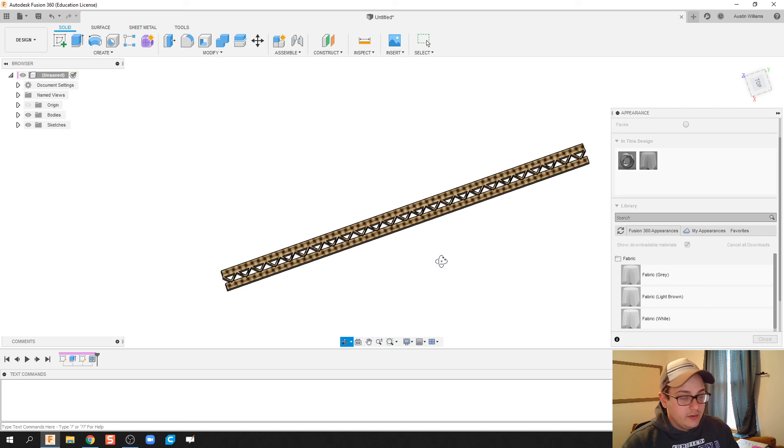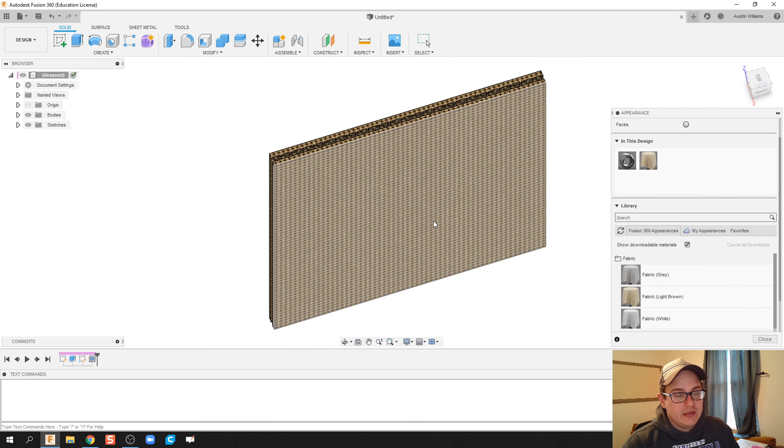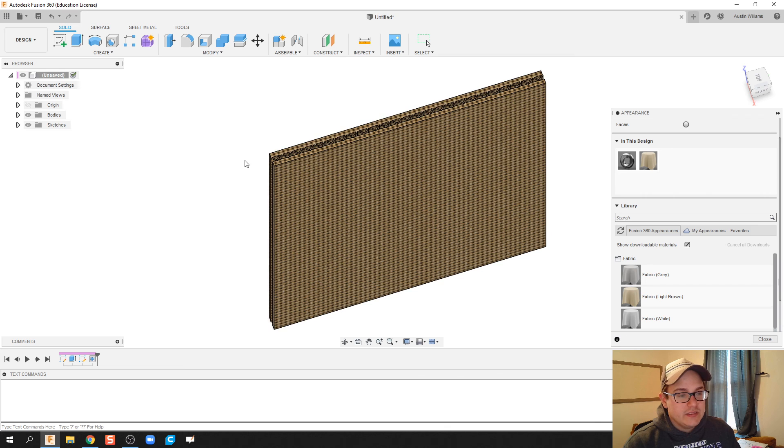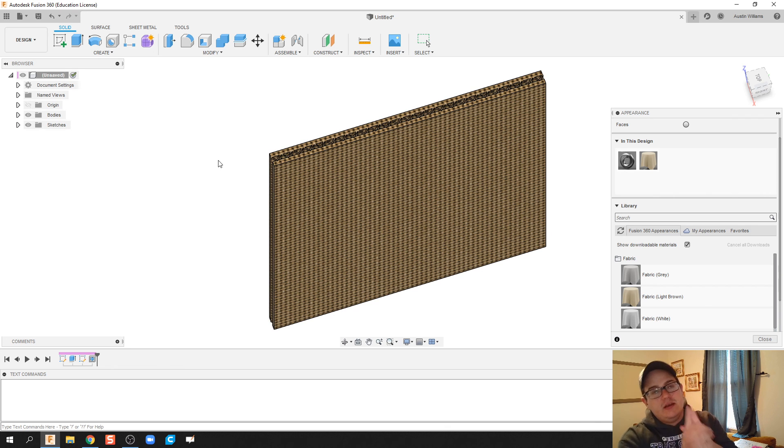All right guys, there you go. That's what we got for today. We designed some corrugated cardboard. All right guys, that's me for this video. I'll see you on the next one. Adios.